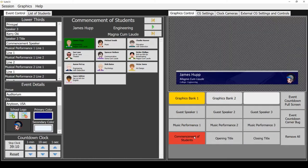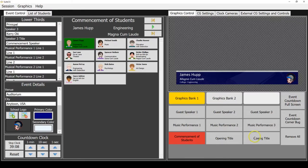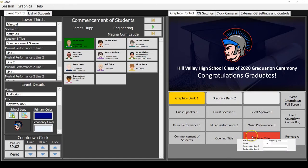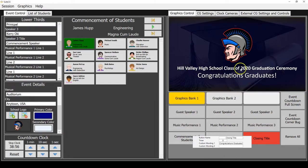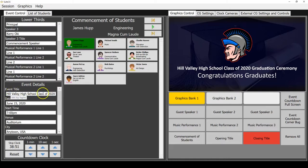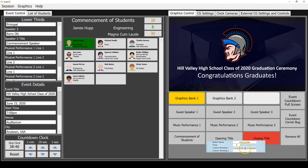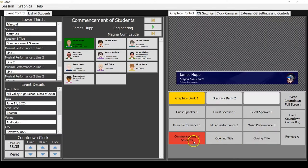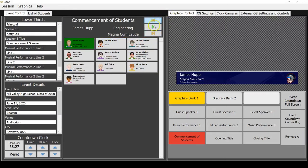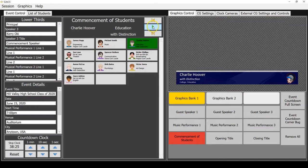You got your opening title, your guest speakers, to go along with all those and your musical performances. In bank two, we do still have the custom message. And then the commencement of students. This is really what everyone's interested in. One more thing on your closing title. You can see congratulations graduates. We've got Hill Valley High School Class of 2020 Graduation Ceremony. That's coming from our event title here. But this congratulations graduates, if you right click the closing title, that's actually custom wording one. So you can change that to be whatever you want if you don't like that. So let's get to the commencement of students.